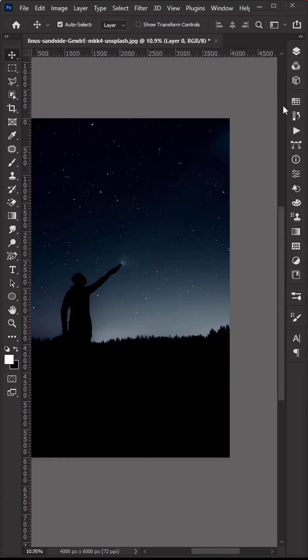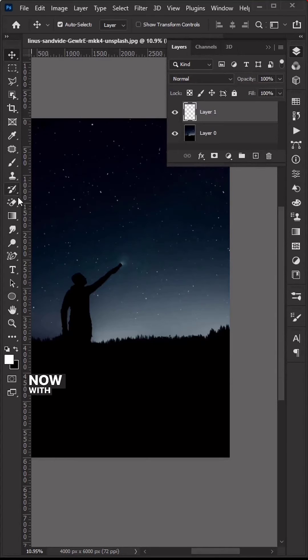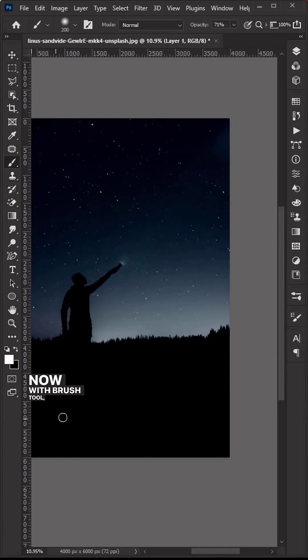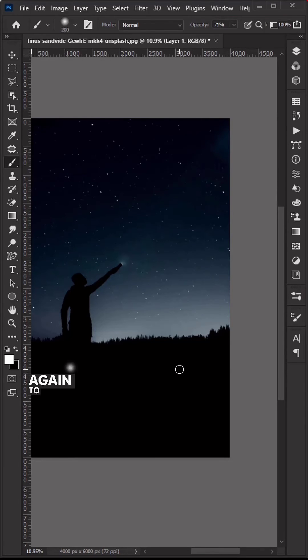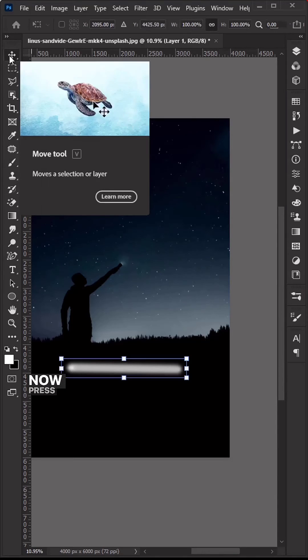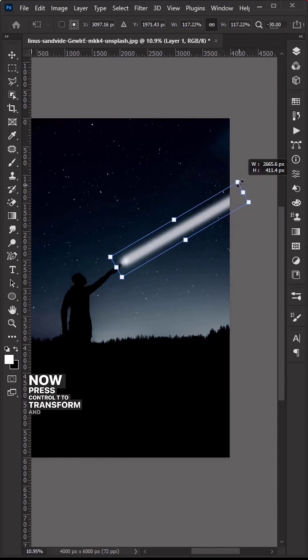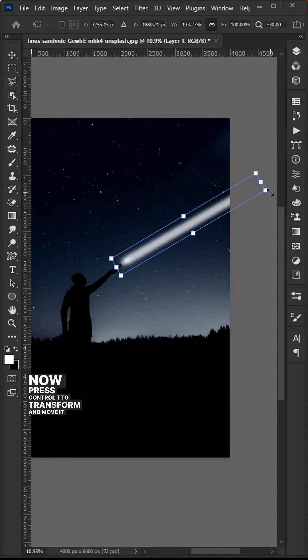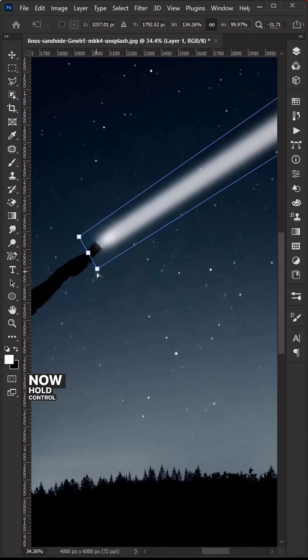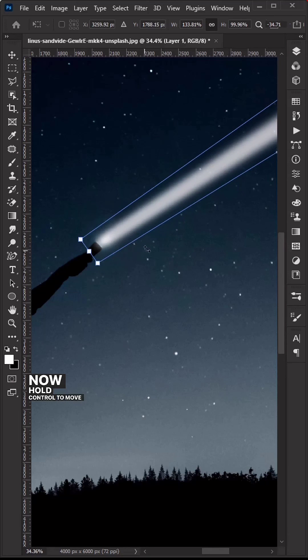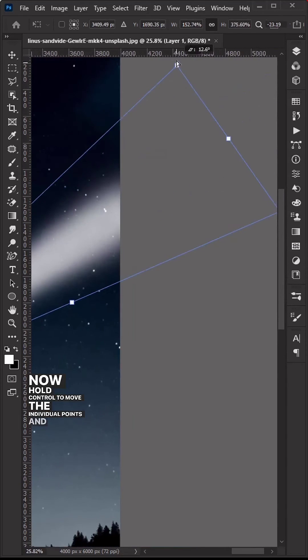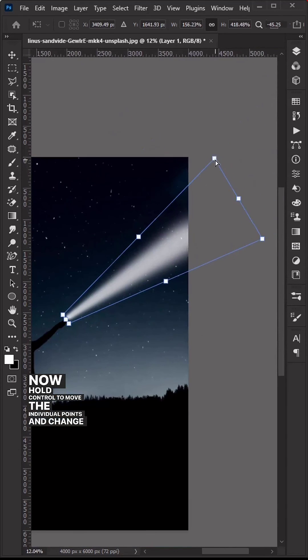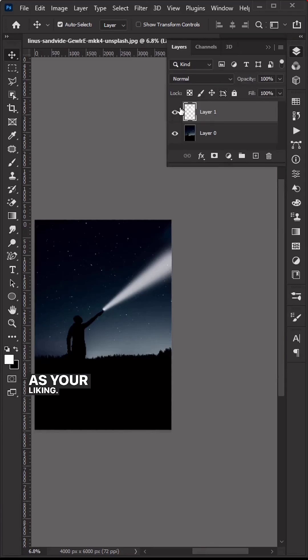Create a new layer. With the Brush tool, click once and hold Shift and click again to create a straight line. Press Ctrl+T to transform and move it. Hold Ctrl to move the individual points and change it as your liking.